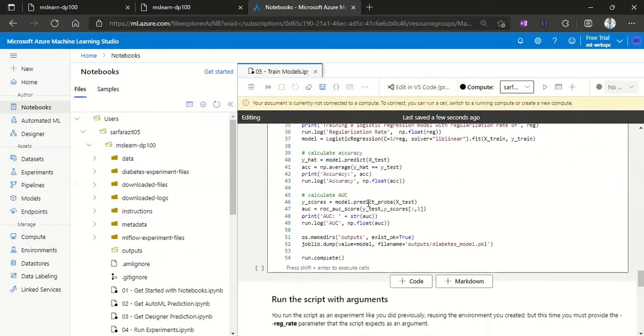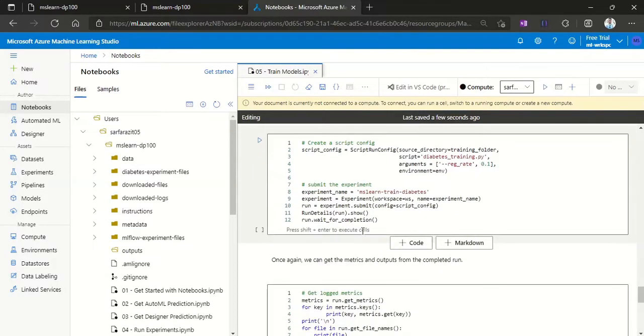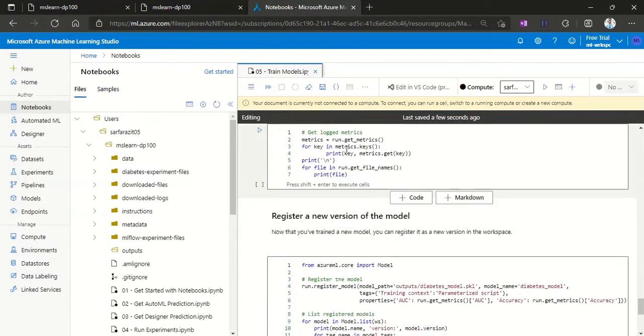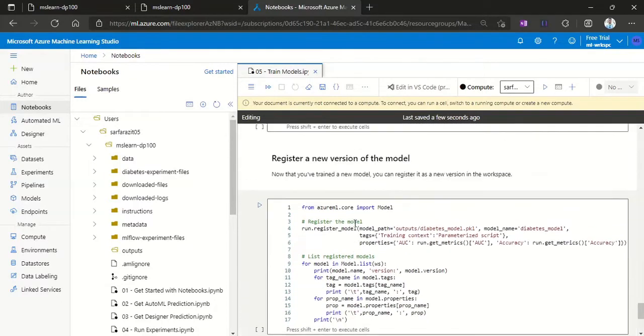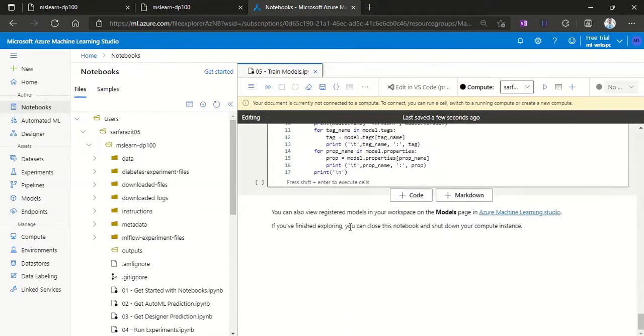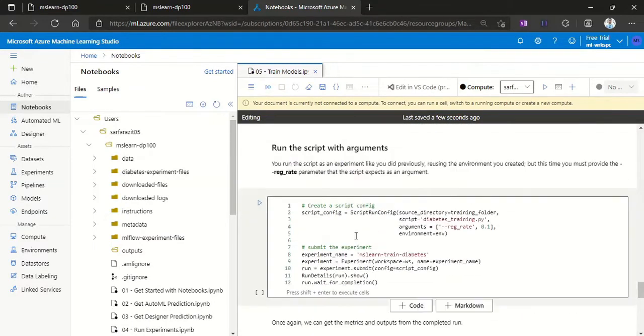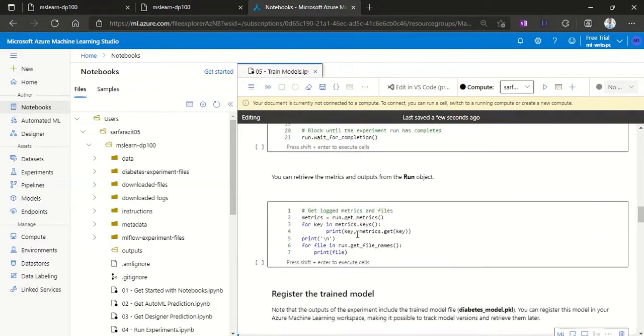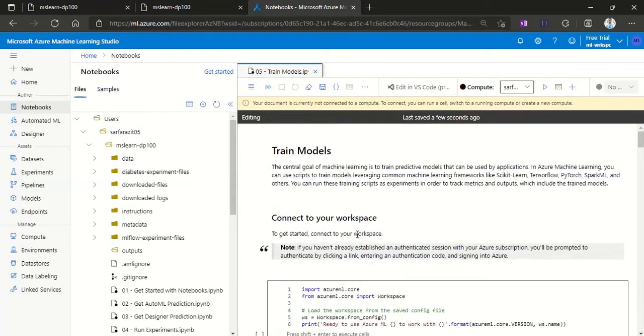This is all about running the model, saving the model, running the Python script for training and everything, then saving or getting the matrices out of that run model. This is all about the script to run the models within the Jupyter notebook.